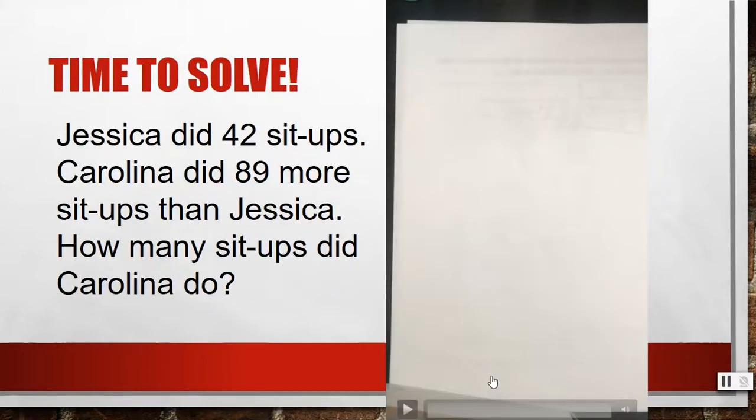It's time to solve. I'm going to show you how to solve the problem. If you have not solved the problem yet, go ahead and pause the video. Here we go.